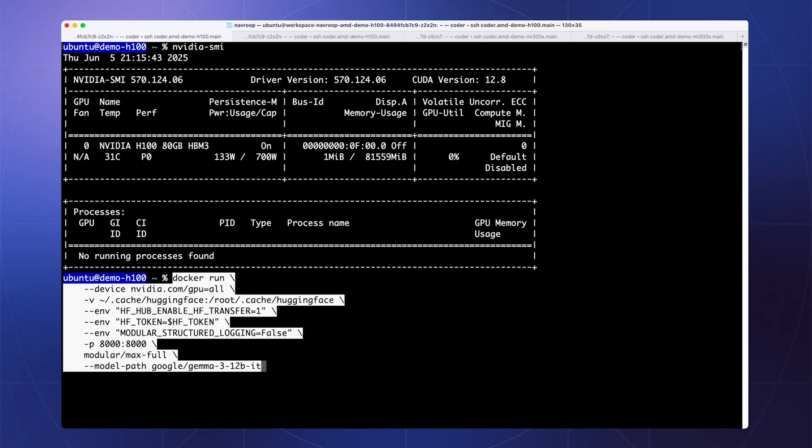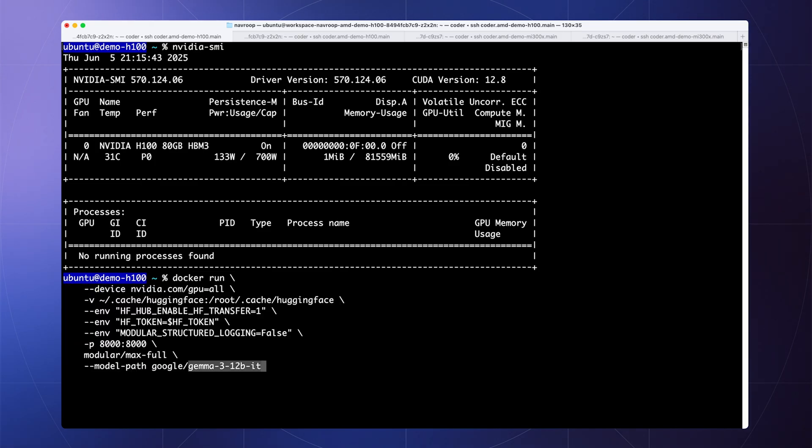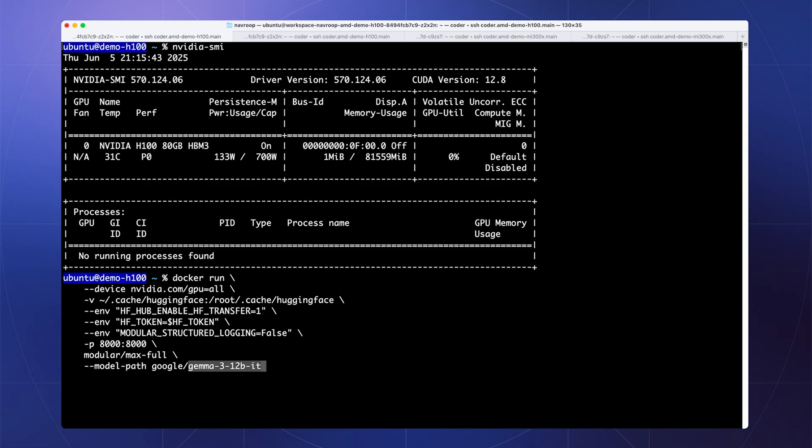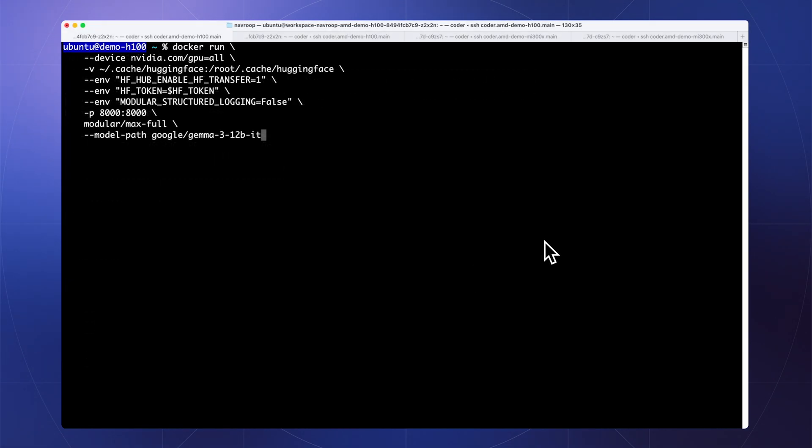I can pass the Hugging Face model ID for the model that we want to use. This will transparently run models on our natively optimized Max Graphs format for even faster performance, which we'll touch on later in the presentation. This spins up a REST endpoint that's OpenAI compatible with no extra setup required.